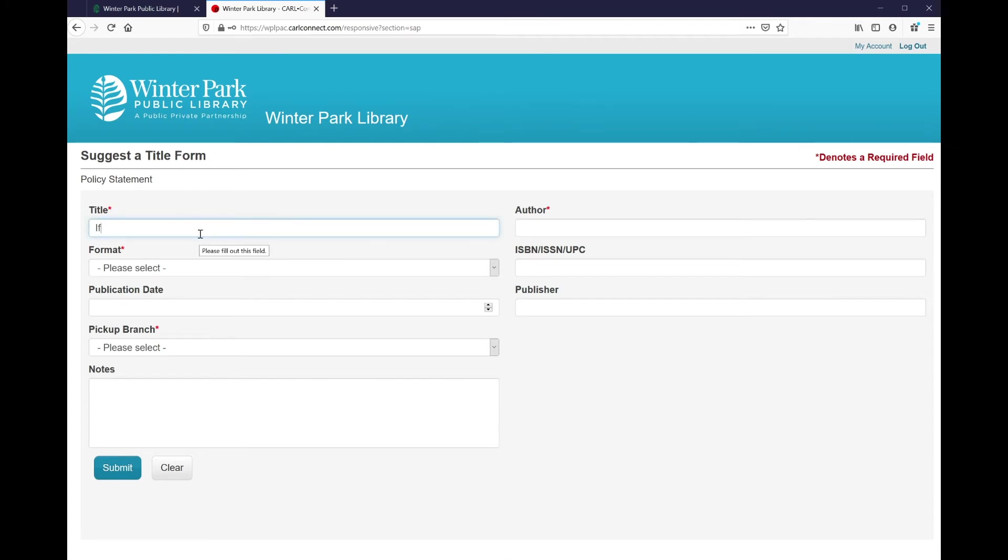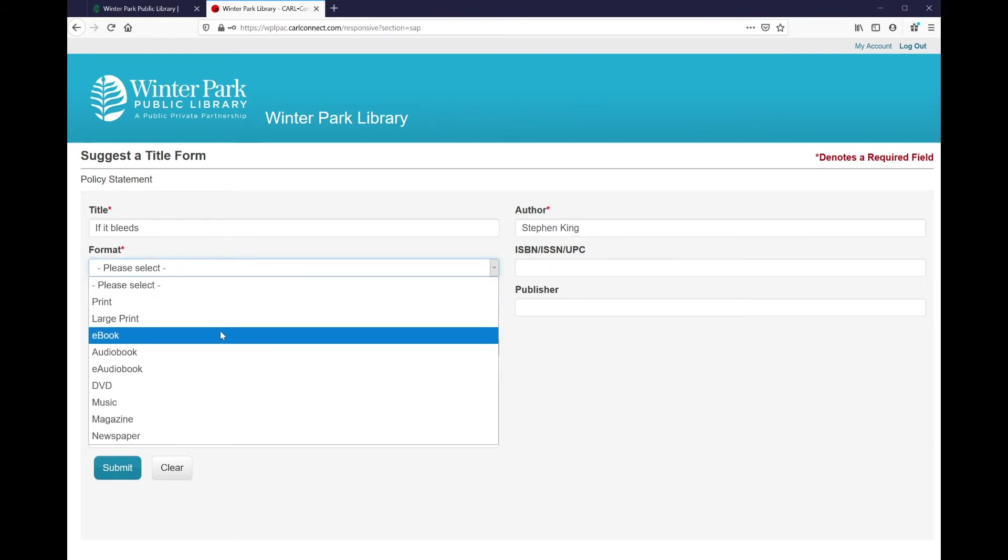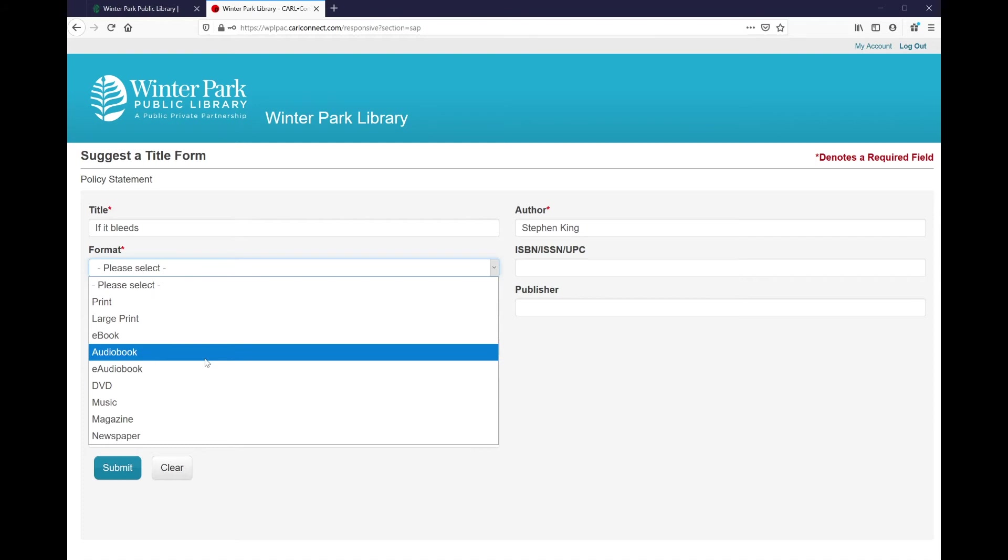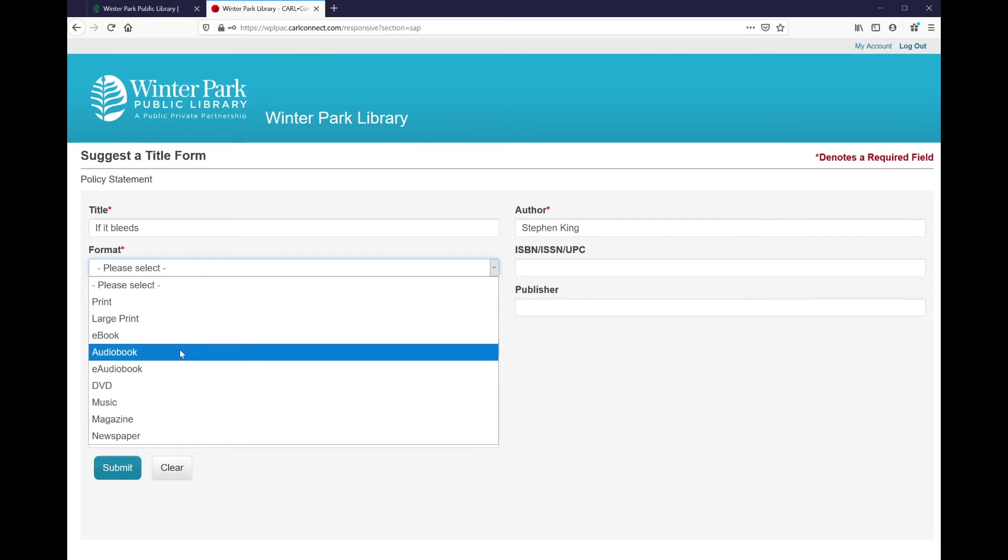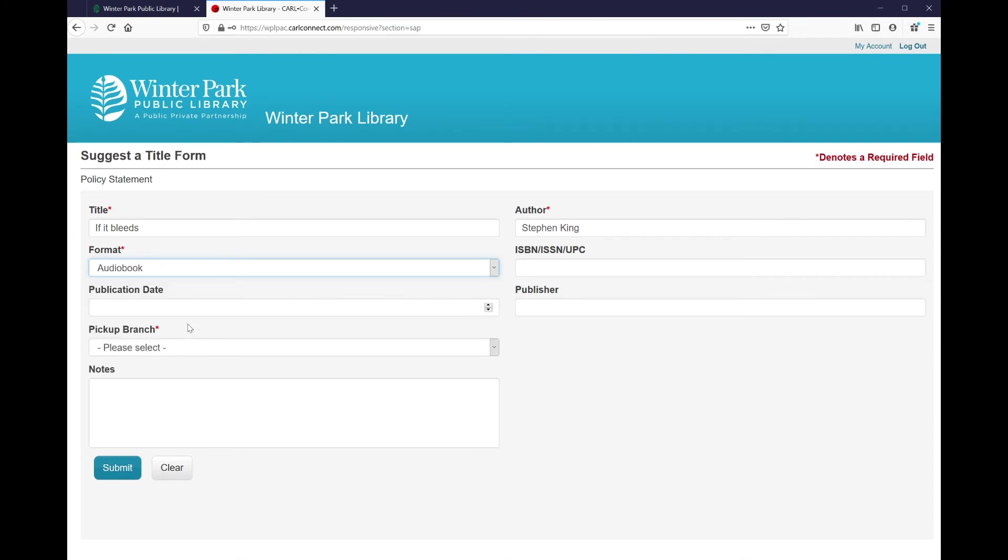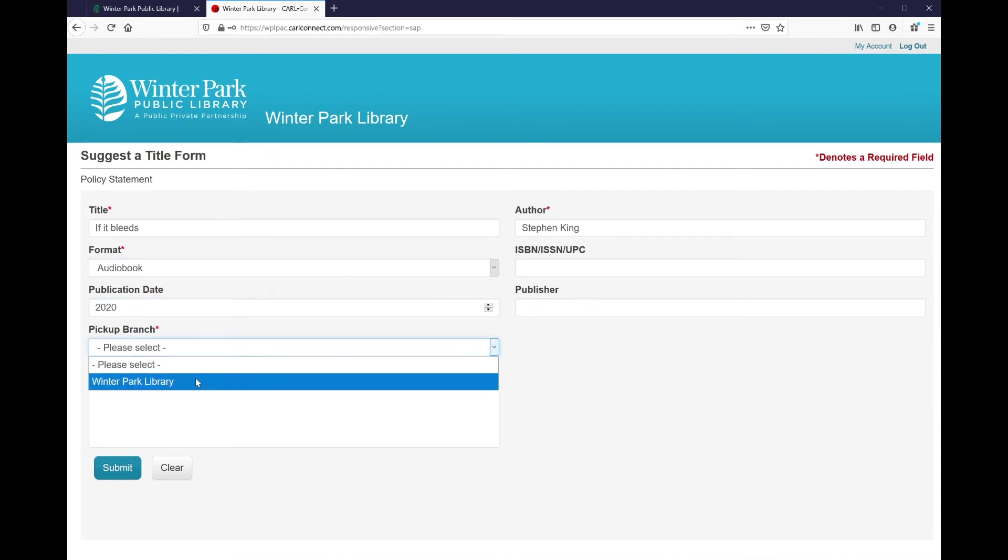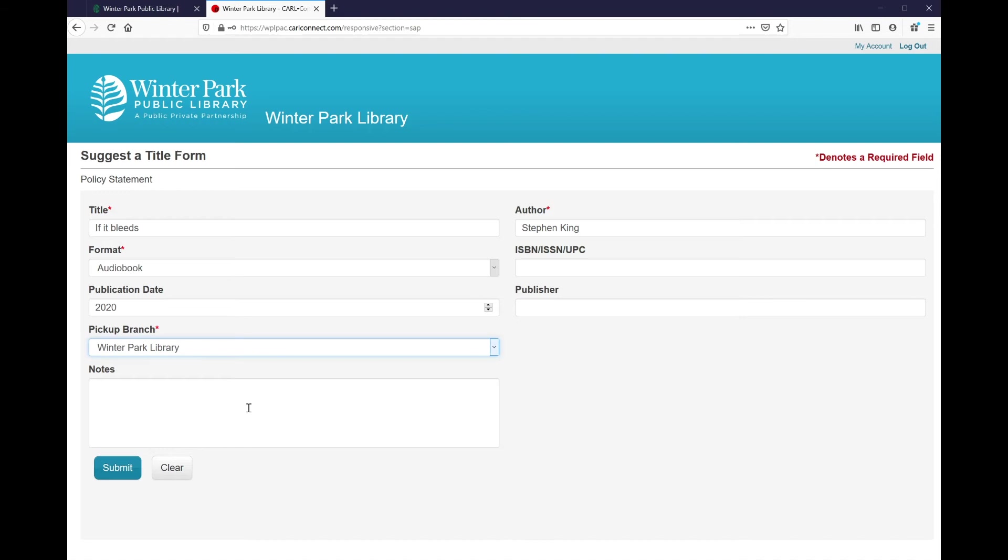So I'm going to type If It Bleeds into the title, Stephen King for the author, and the format I'm looking for is audiobook, but there are a number of different formats depending on what you're interested in. Publication date, I'm going to type 2020, and pickup branch is Winter Park Library. At this point, this is all of the information that I have readily available, and I'm ready to hit submit.